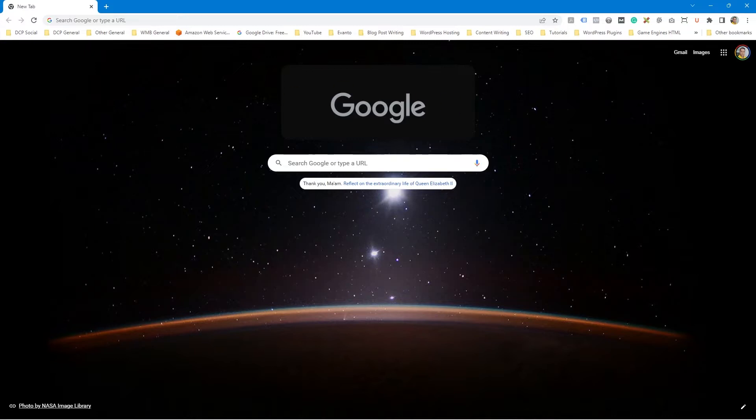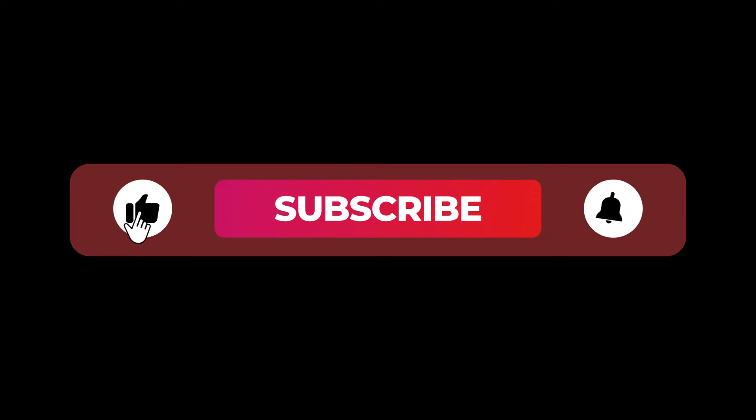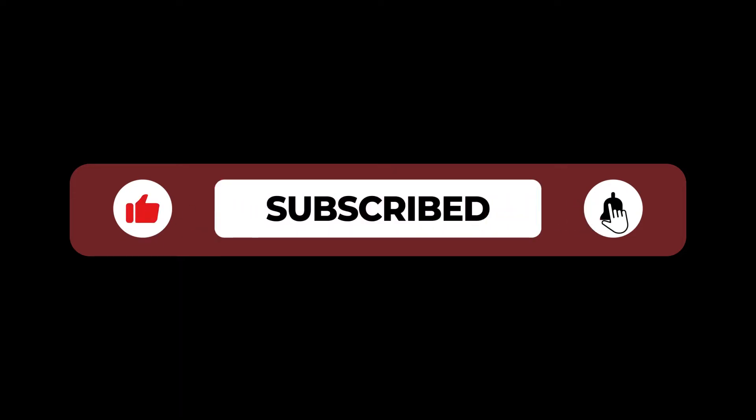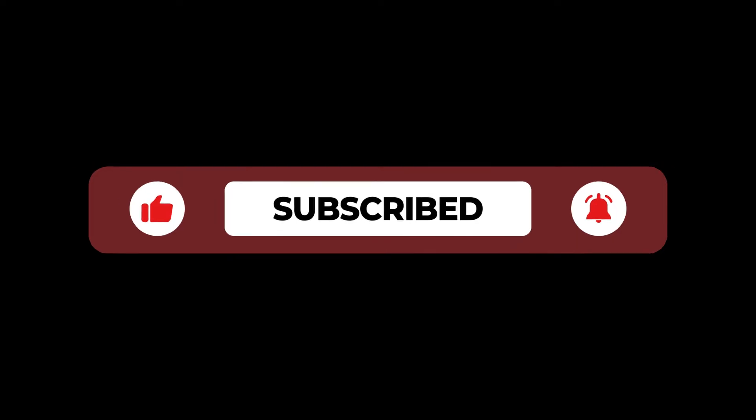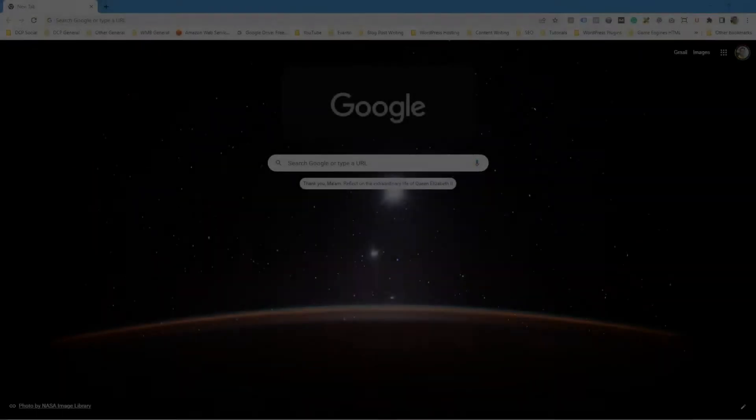Before continuing this tutorial, it will be awesome if you can hit that like button. You can also support my channel by simply subscribing and hitting the bell icon. Many thanks.